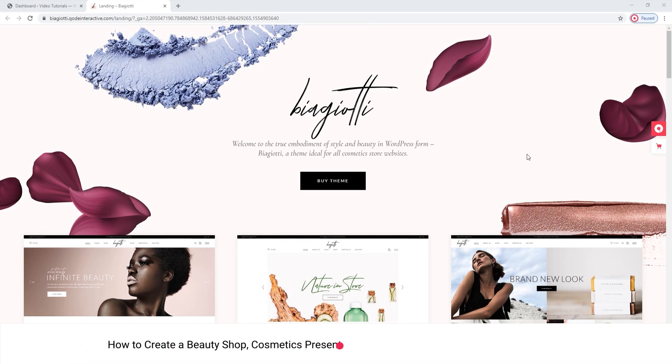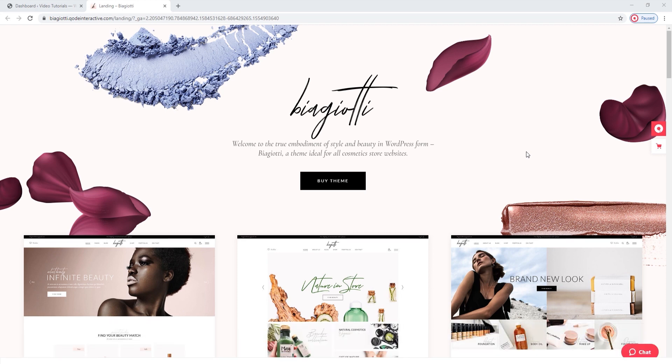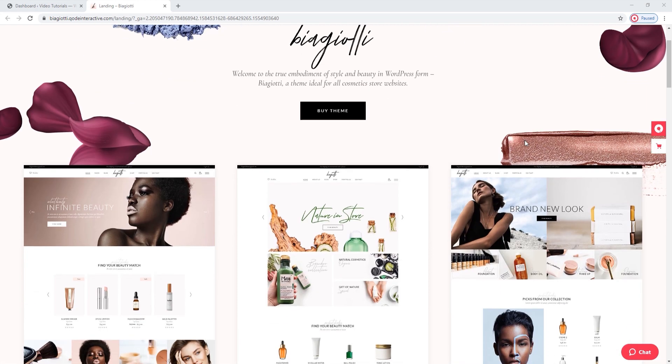Hello and welcome to Quilt Tutorials! In this video, we are going to show you how to make a beauty and cosmetics shop using the Biagioti WordPress theme. At the moment, we are looking at the theme's landing page.